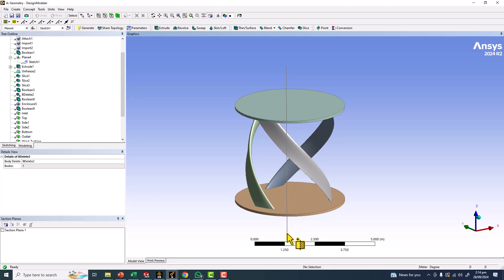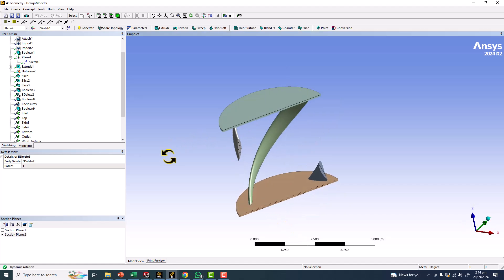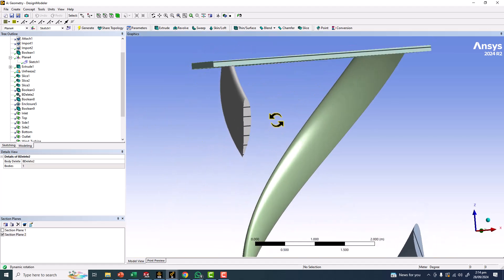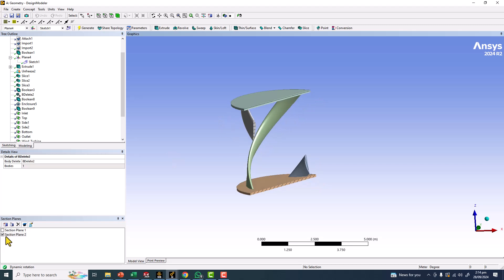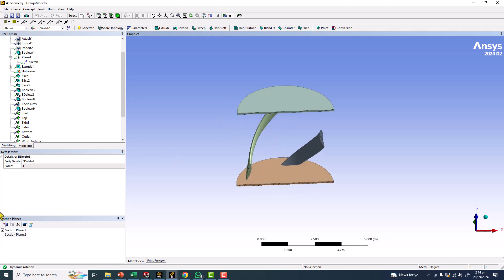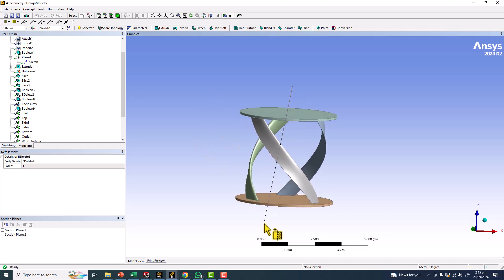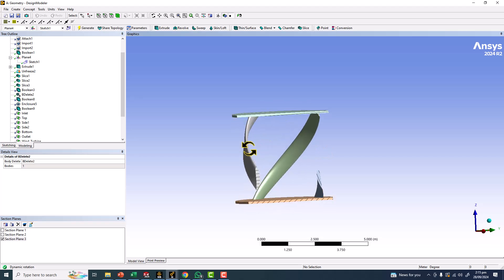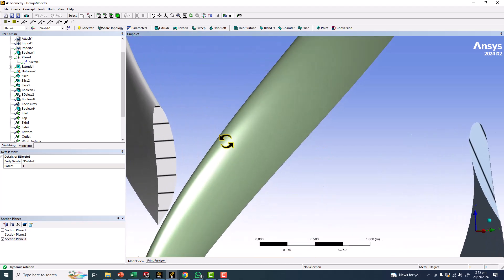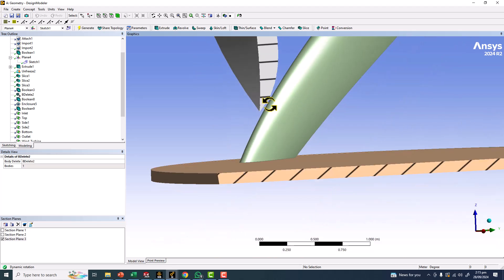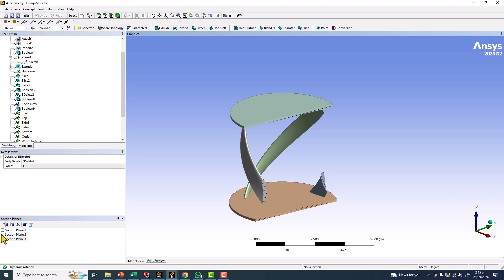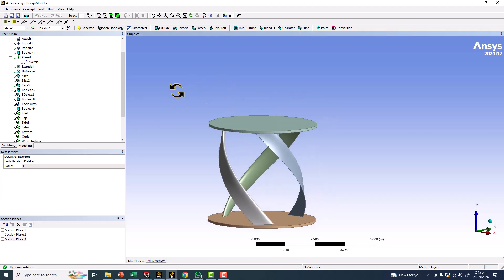To create a section plane, put the mouse option and draw one line wherever you want to create the section view. You can see the section view displayed here. The dotted lines and solid lines show that we have a section here.